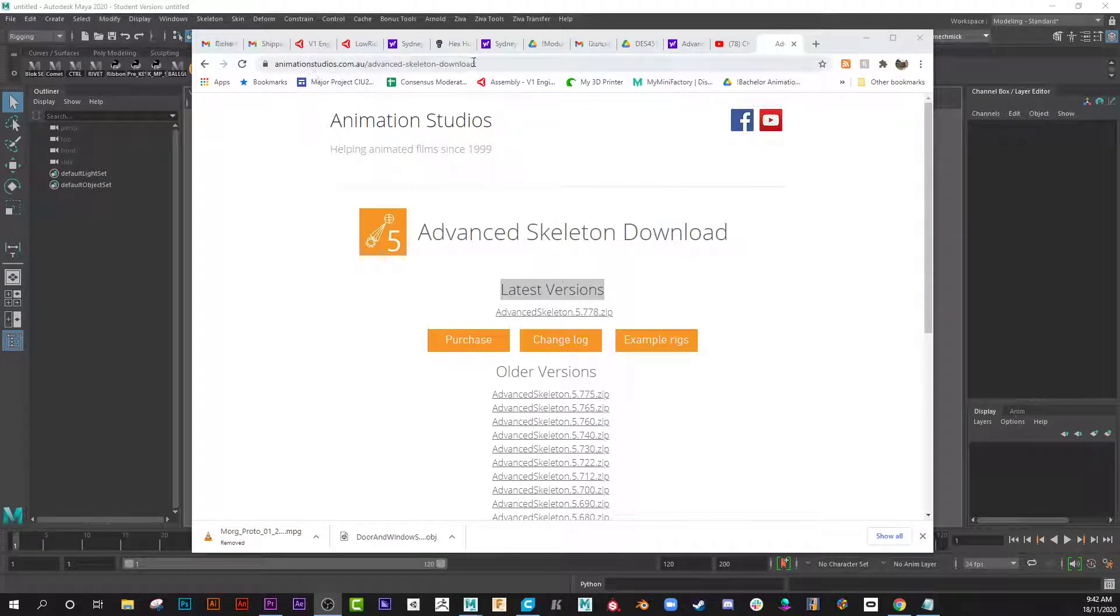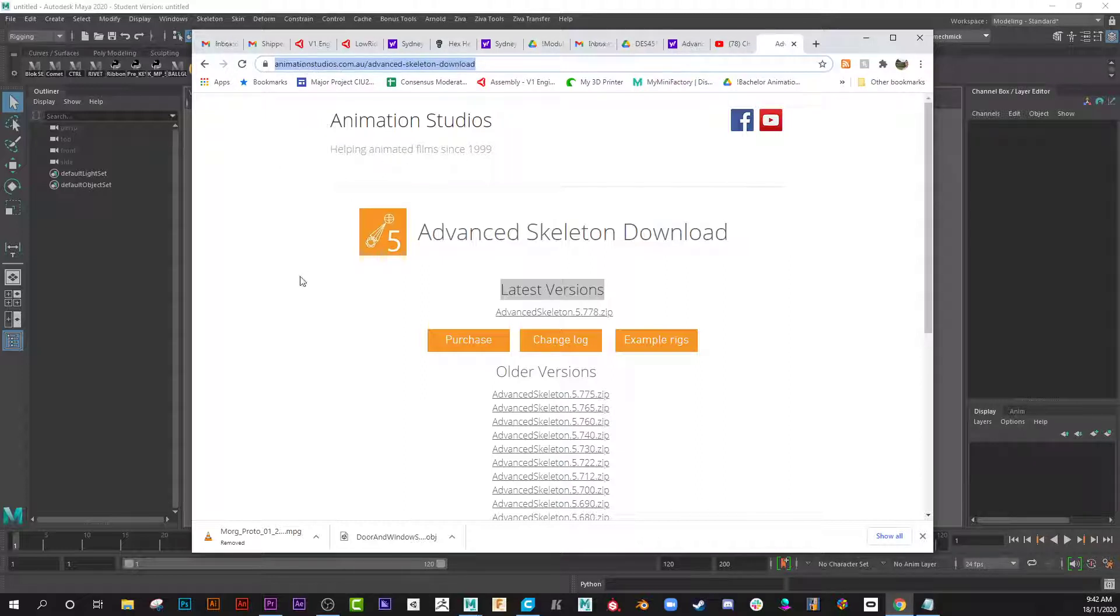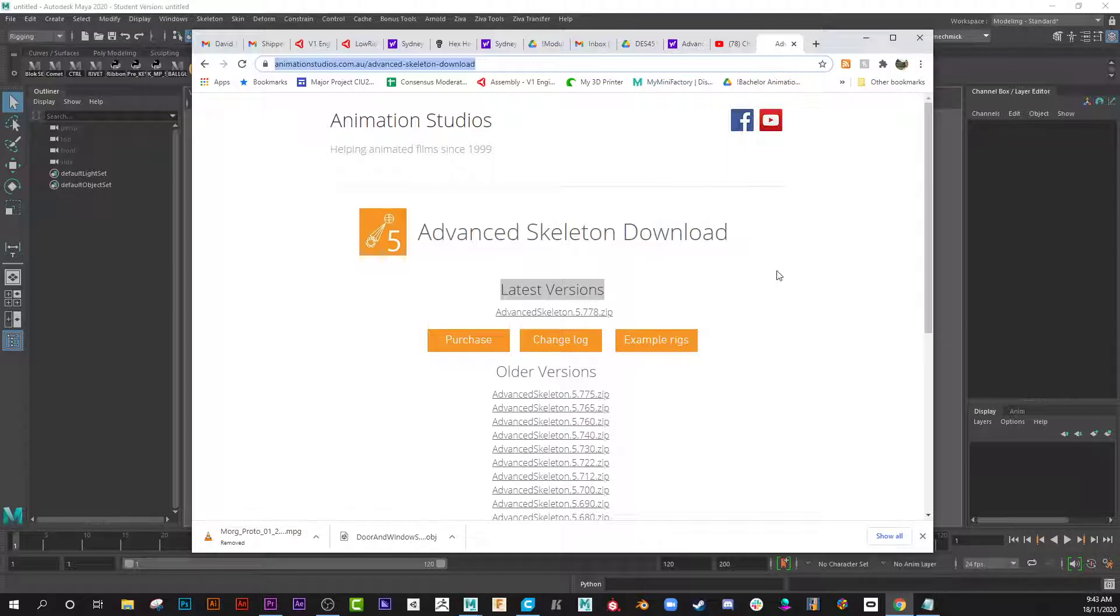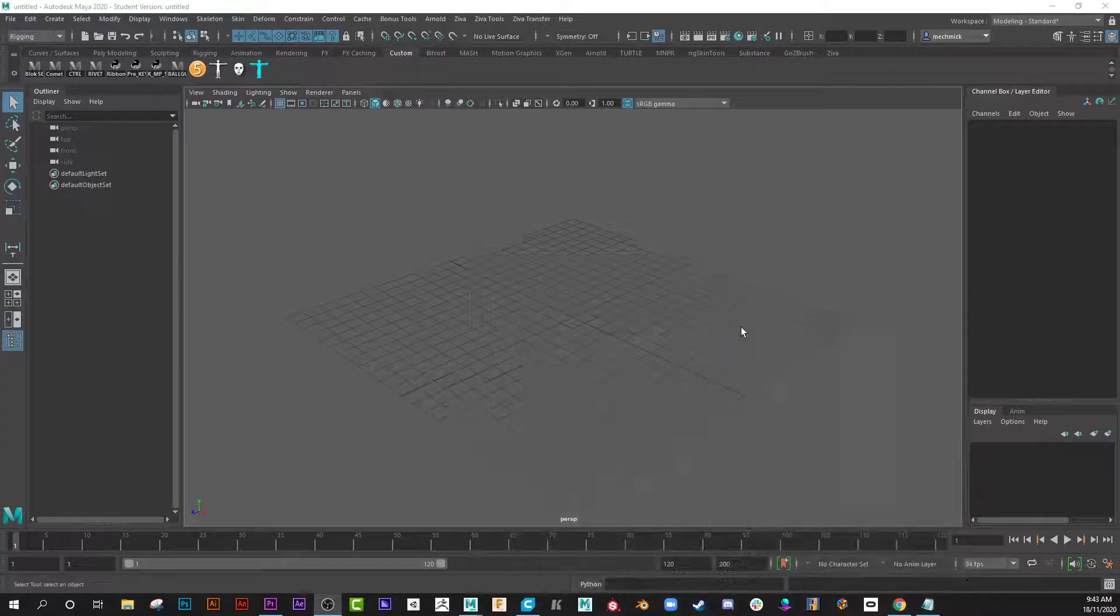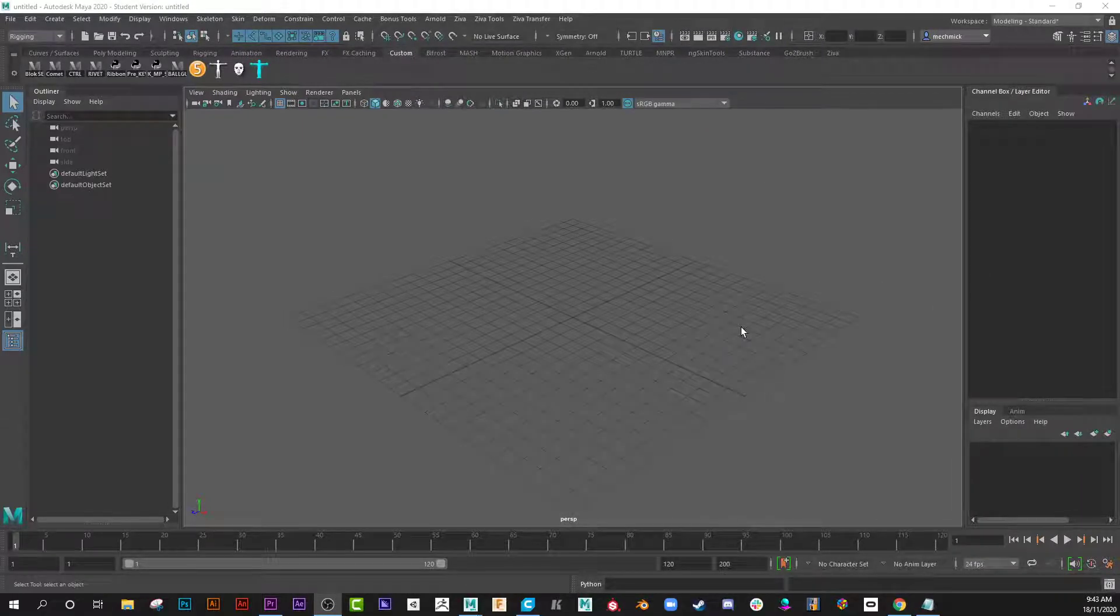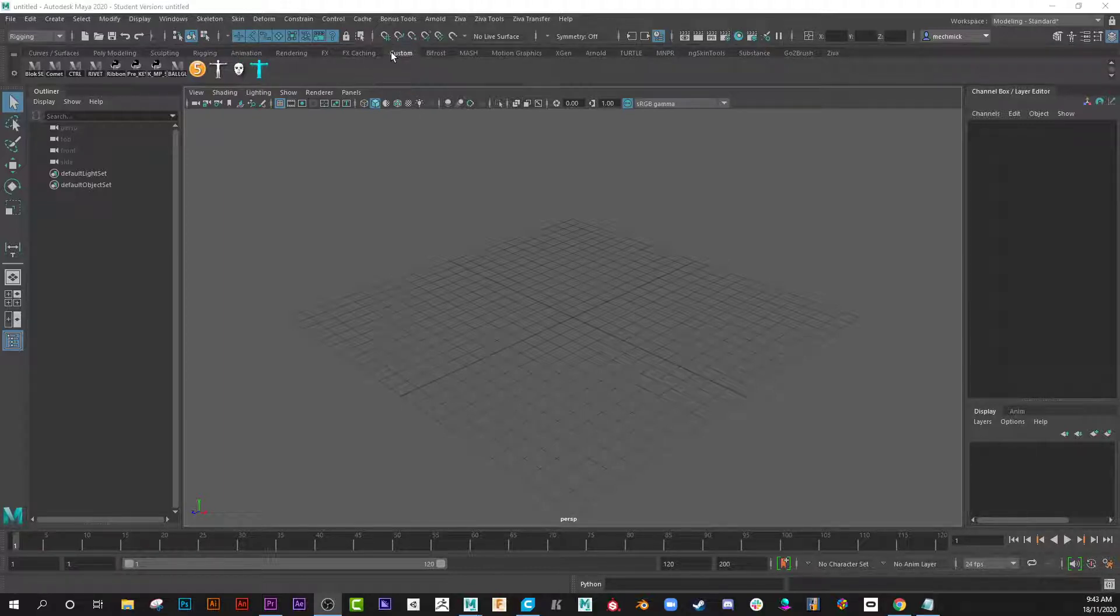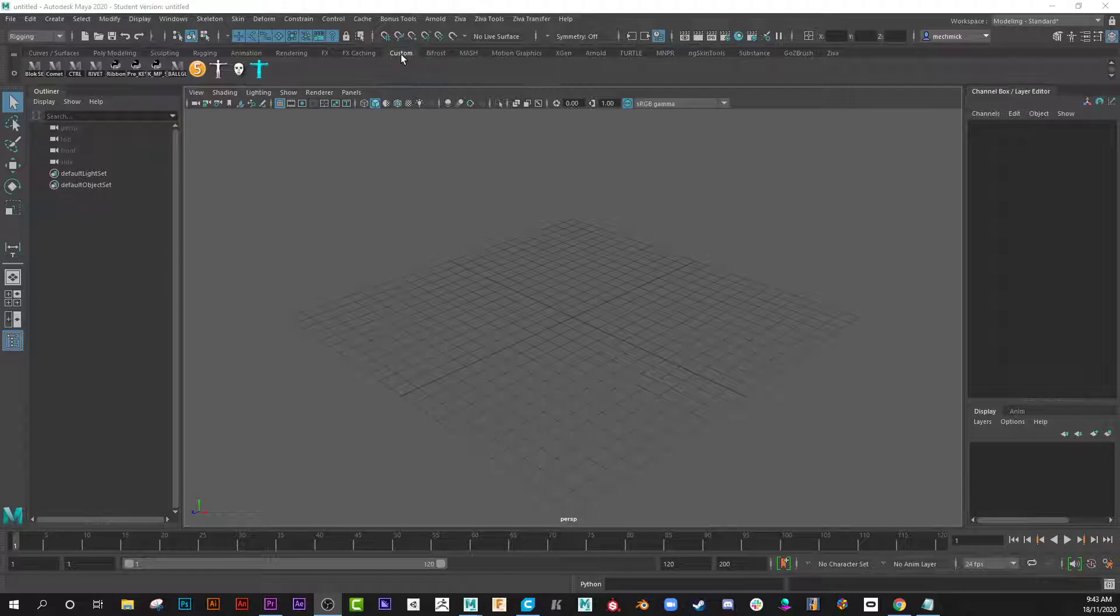Make sure you download Advanced Skeleton 5 available at animationstudios.com.au and get the latest version. It'll be a zip file which you need to unpack and place into a folder of choice. Then it's as simple as dragging the install file into your Maya scene. Make sure you're in the custom menu before you drag it in so it'll place these four buttons up here.